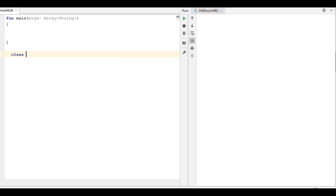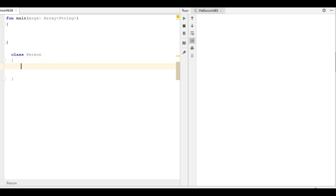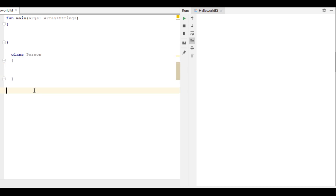You can create a class using the keyword 'class'. Here I name the class as 'Person' — always use a capital letter for the starting class name. Now specify the class body within this bracket. In this class I am going to specify some member variables.